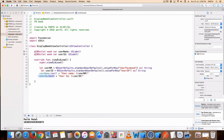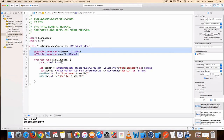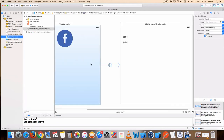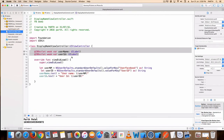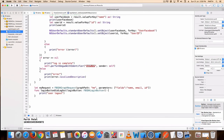Here I get the NSUserDefaults stored values and print them. The two outlets are for labels. Here is also the logout code.